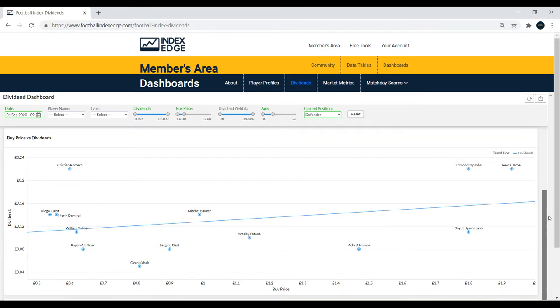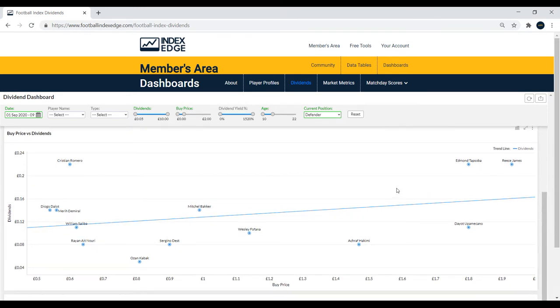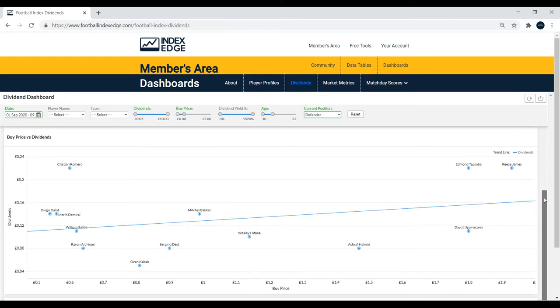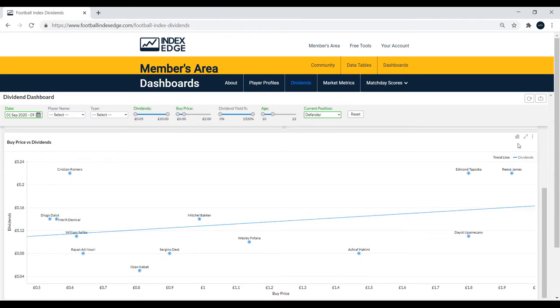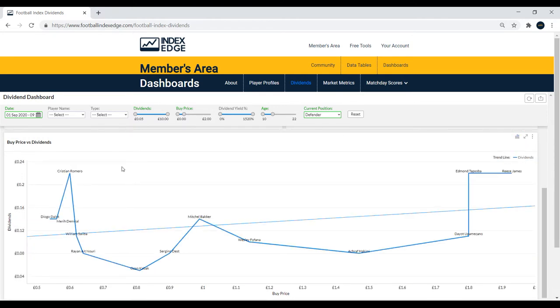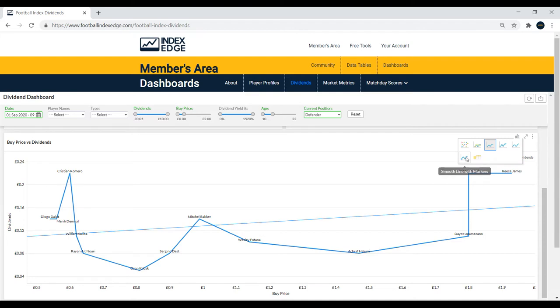You can also scroll down and see the buy price versus dividends graph, which can be quite interesting. You'll see that Romero is the player that stands out above the trend line. The other thing you can do here is change the chart type, and you can see it in a different format which can be quite useful. You can see the players a little bit more clearly if you change the chart type, but it's kind of personal preference.